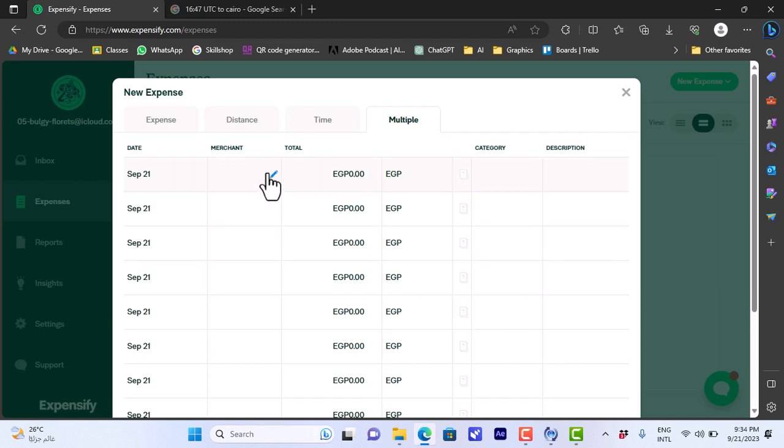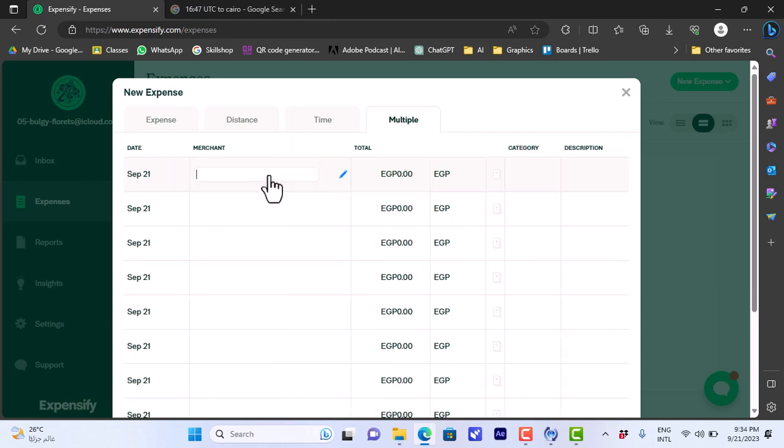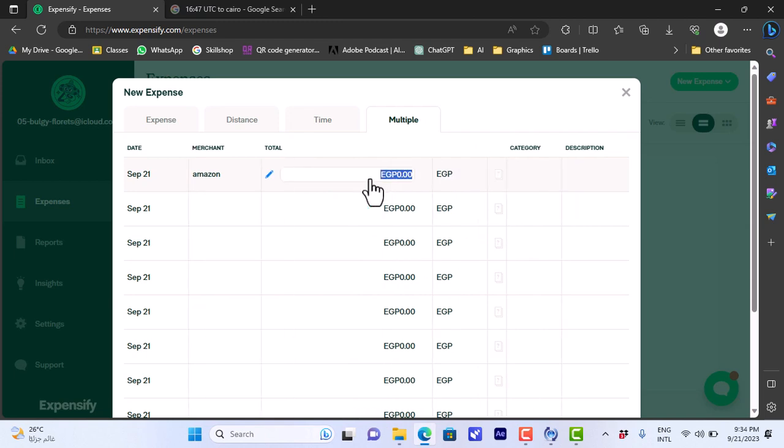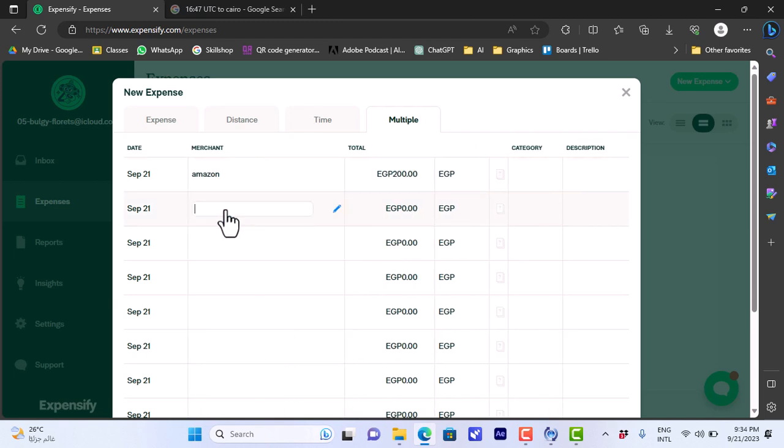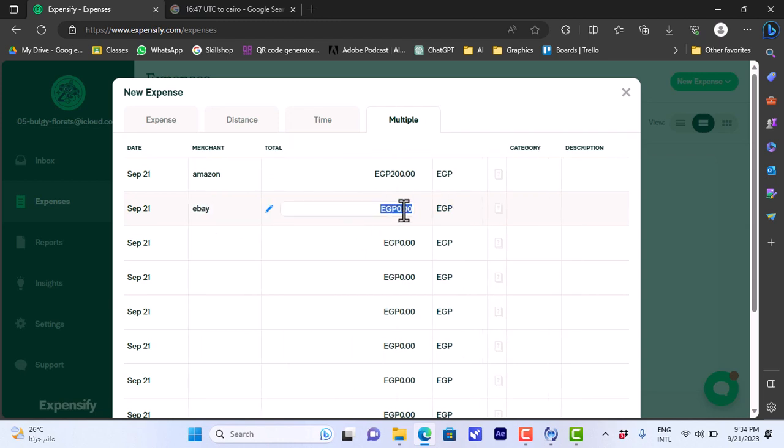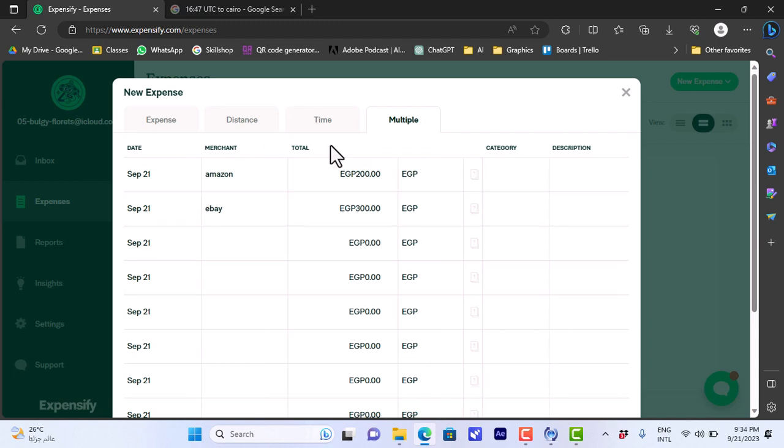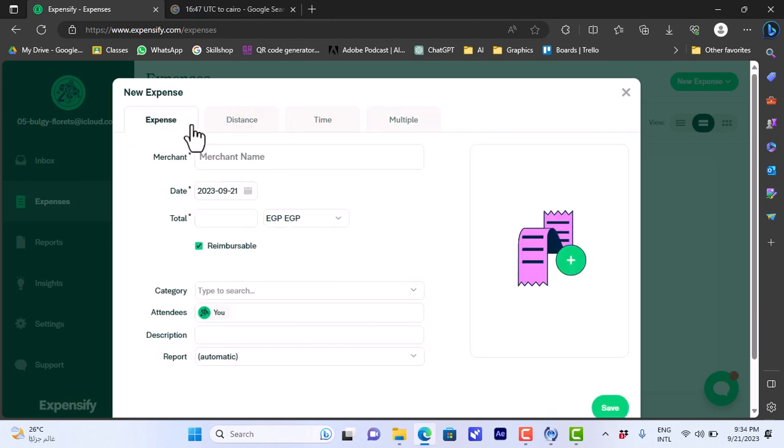If I here add multiple, I can add multiple expenses from multiple merchants, so like here the amazon, okay, I spent a total of like 200, and now I spent on eBay 300. And here I can add categories and description for large numbers. So here I spent like multiple times on multiple merchants, I can add them all at once.